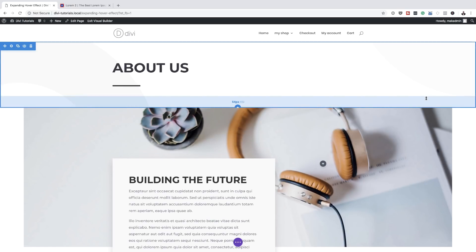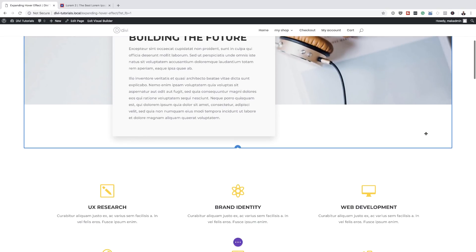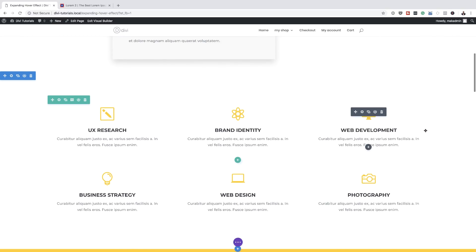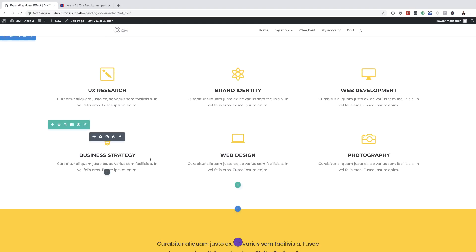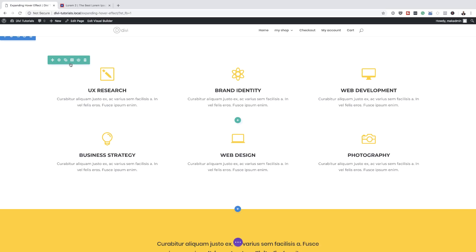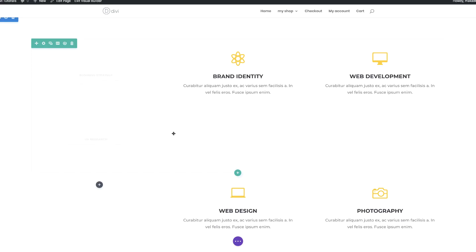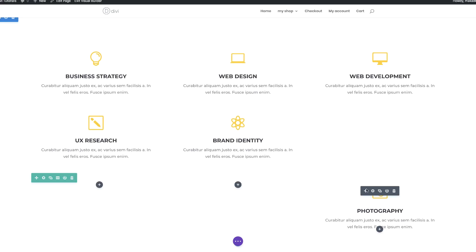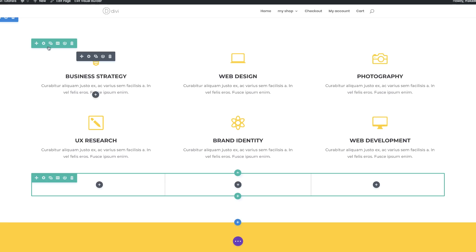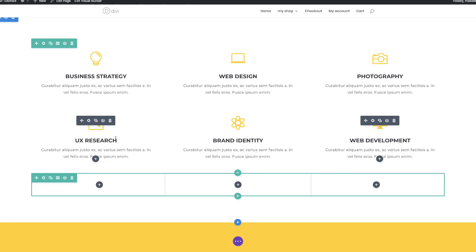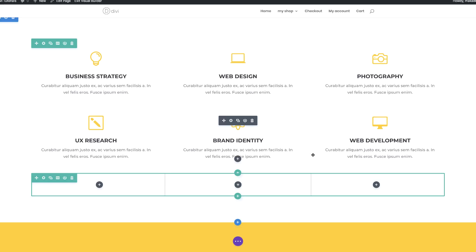What we need to do now is scroll and go to the section that has the blurb modules, which is right here. We're going to move these blurbs over to one row because we are going to be applying all our settings onto a single row. As you can see, we have two rows, so all we need to do is drag these over like that. Once you're done, you should have one row with six blurbs, and the bottom row should have nothing left inside. Then all you have to do is delete that bottom row.